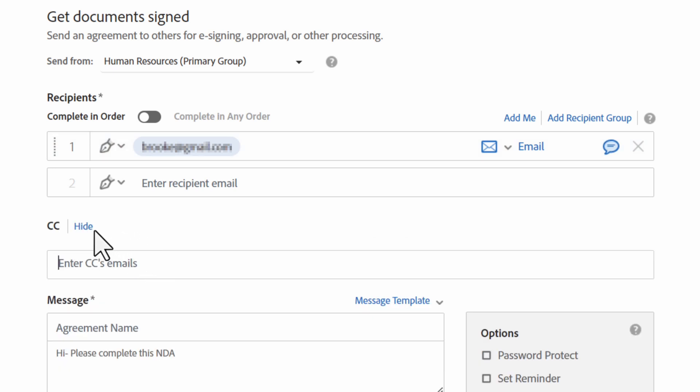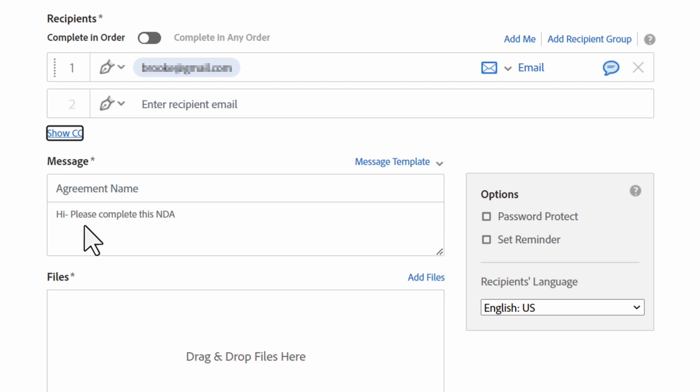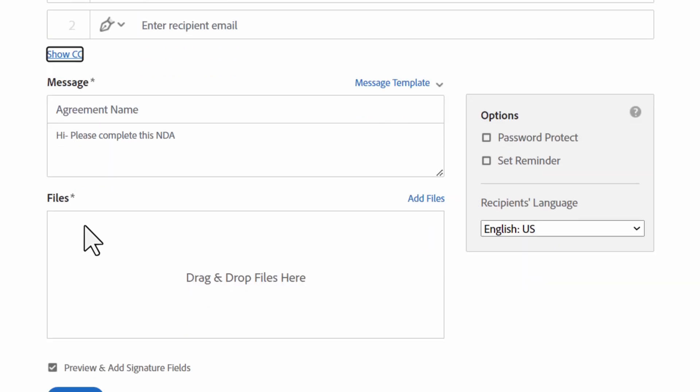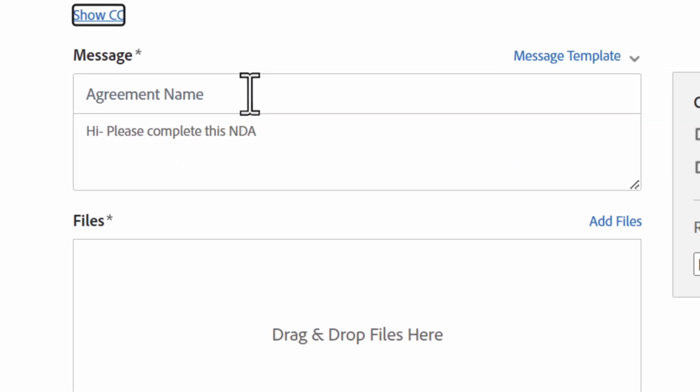You've established your recipients and customized each element. Now you can create a message. There are two customizable fields in the message section. The agreement name field is where you enter a name for the agreement. This field will appear in the subject line of the recipient's email.